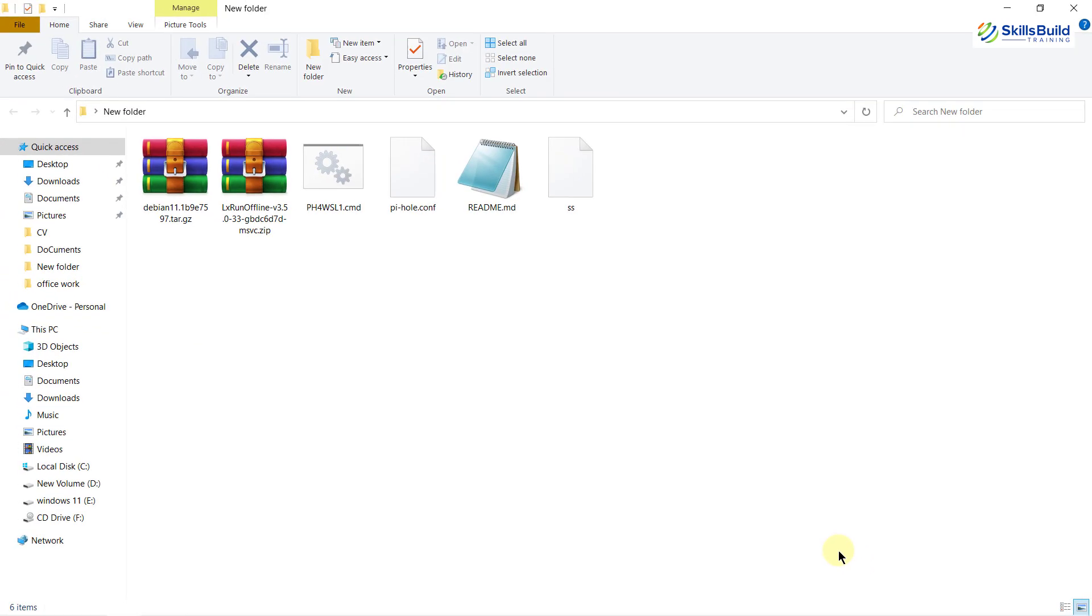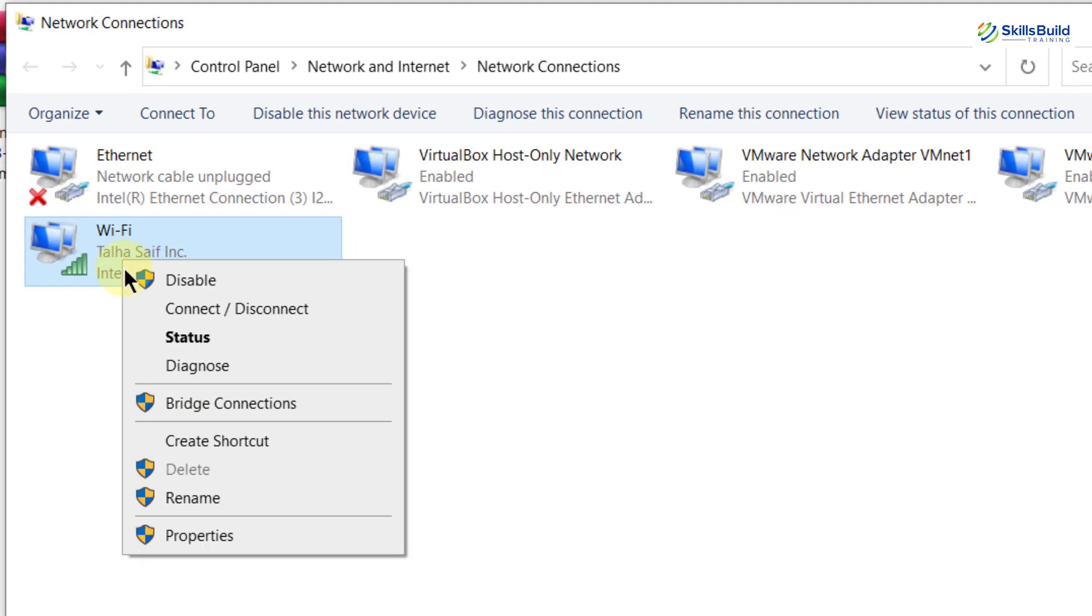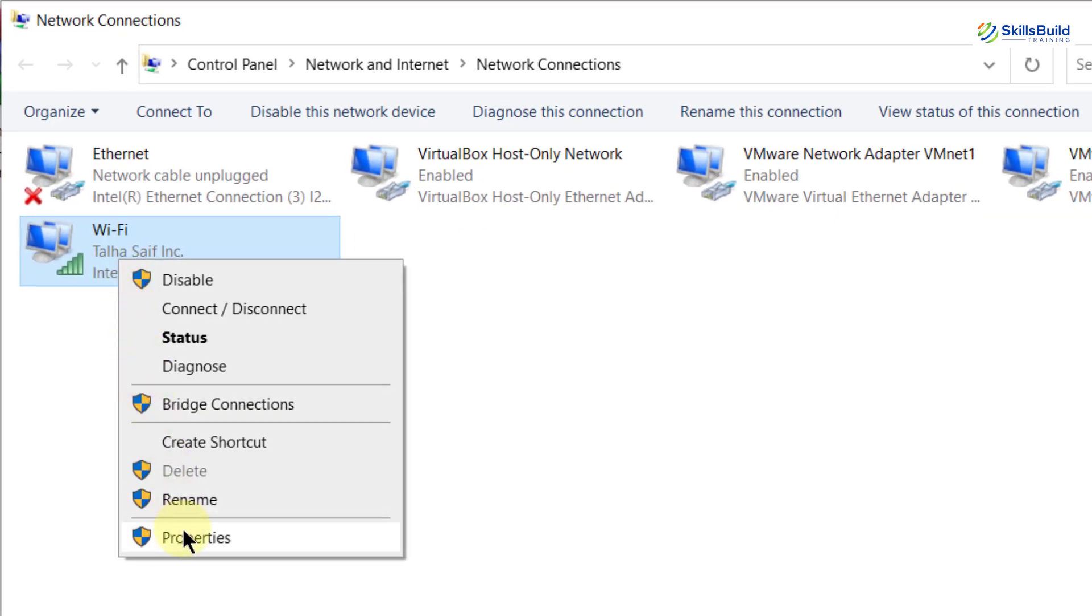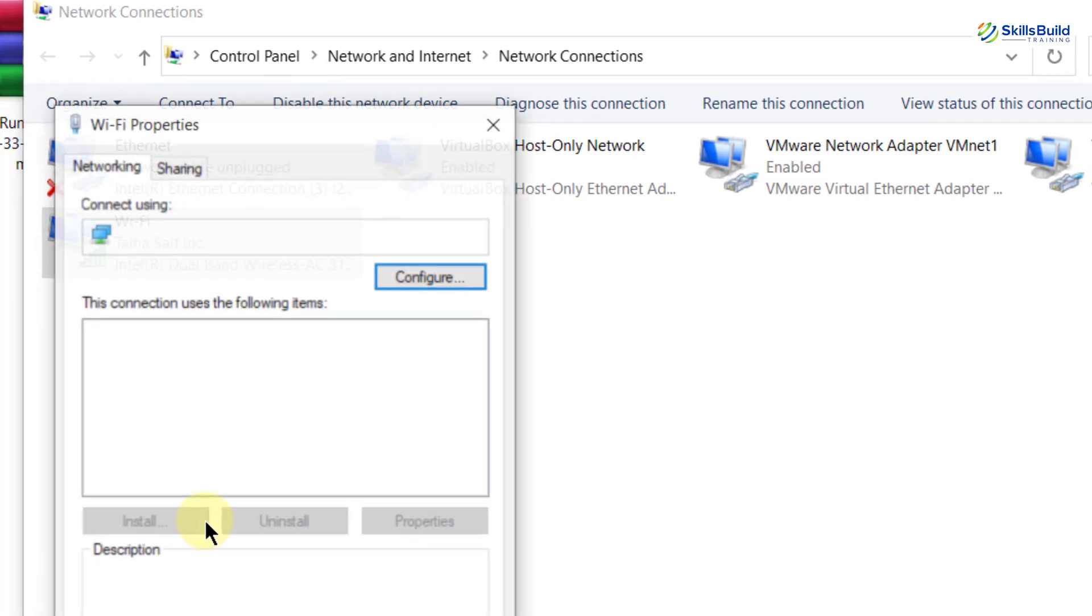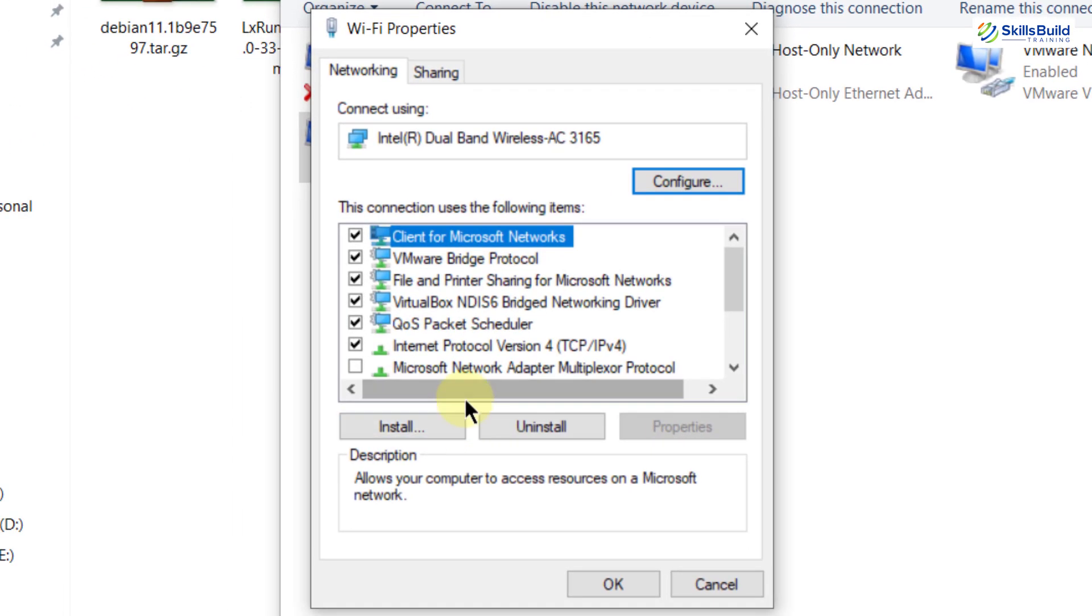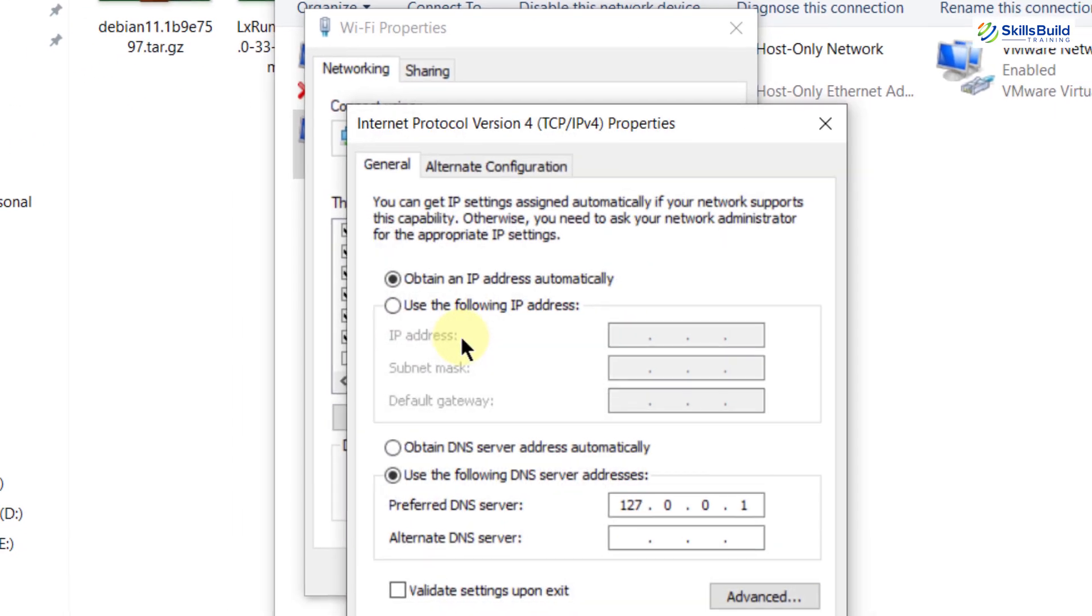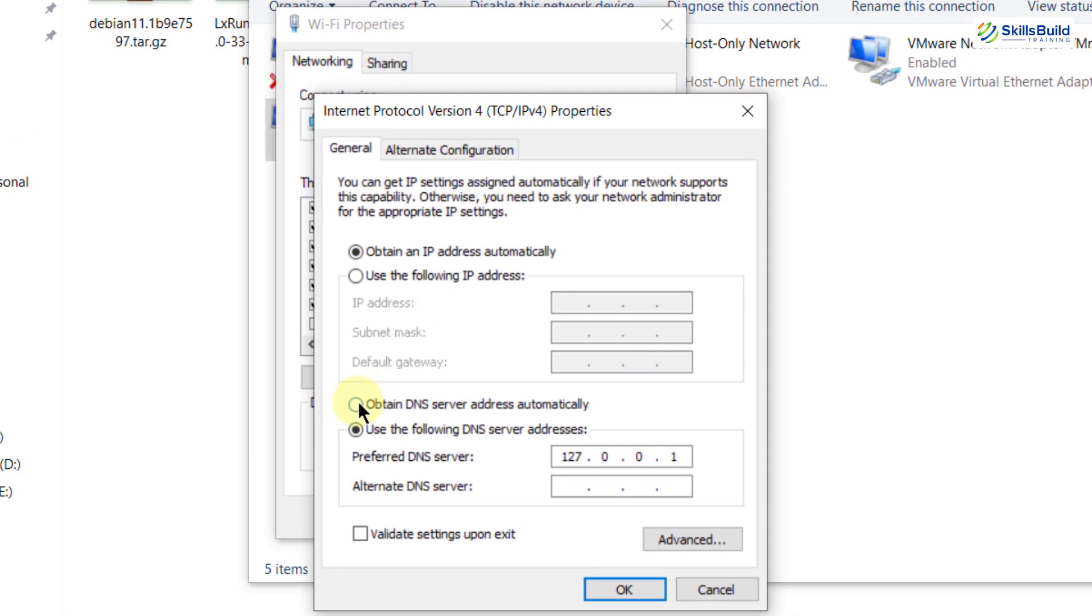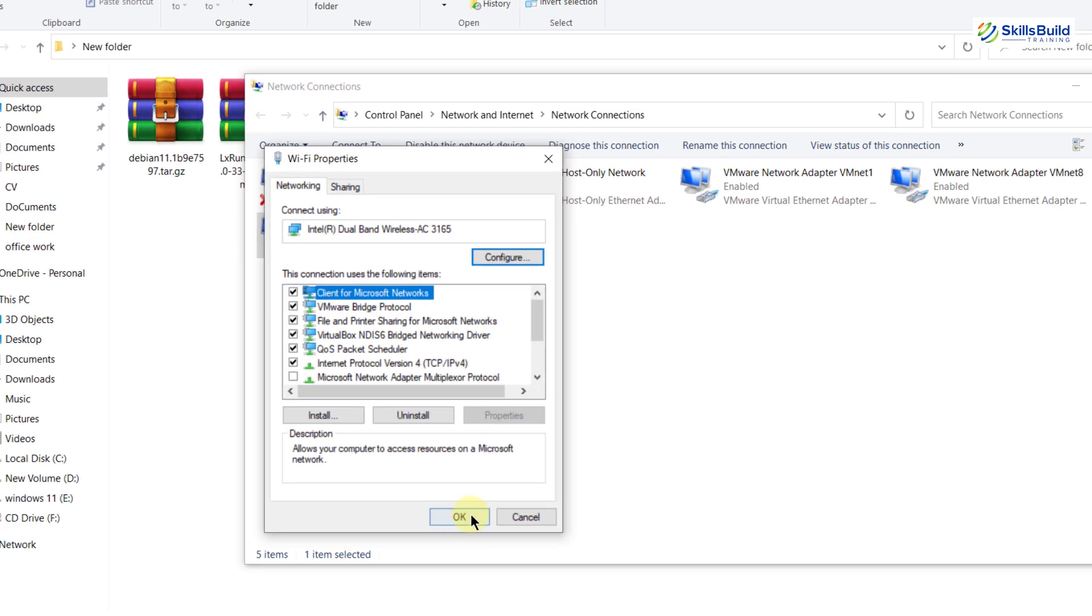Now to uninstall Pi-hole you need to do some really important things. First of all you need to change your DNS server. So this is my wifi. I will go to its properties and I will open IPv4 and from here go back to the original setting that was obtained DNS server address automatically. Click on OK.